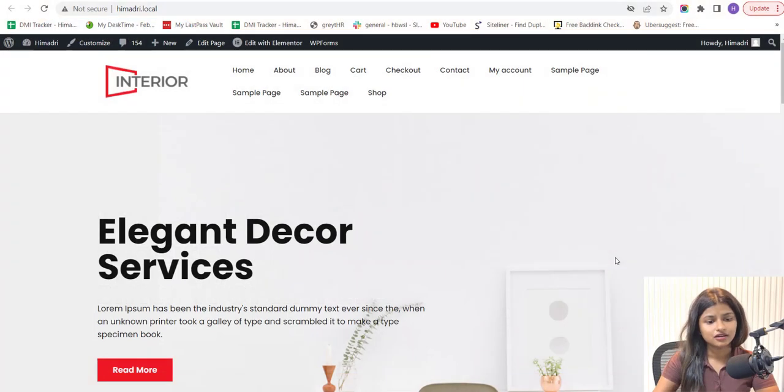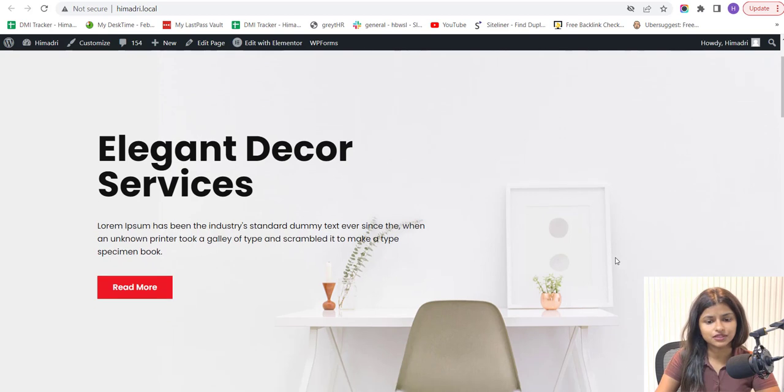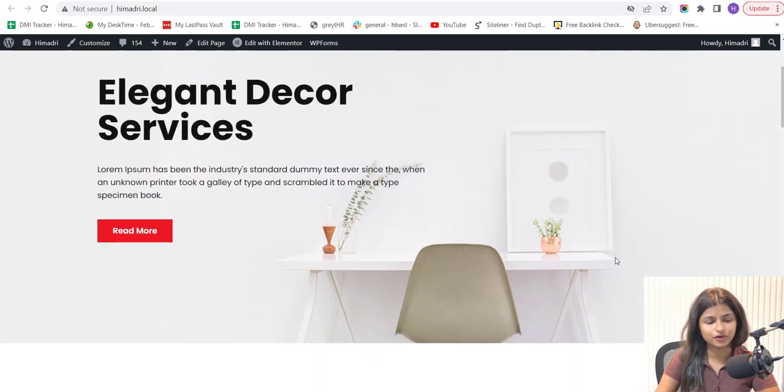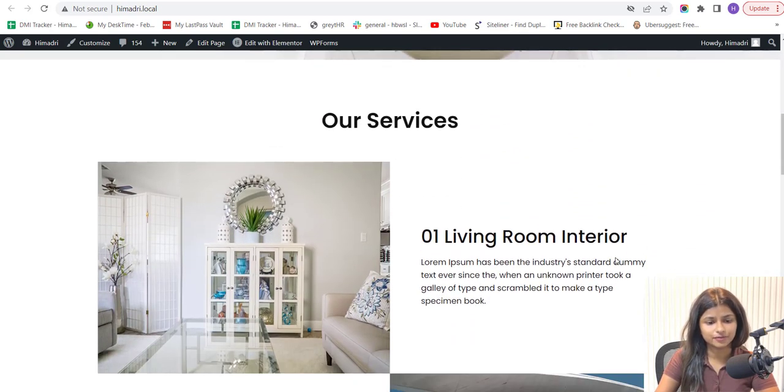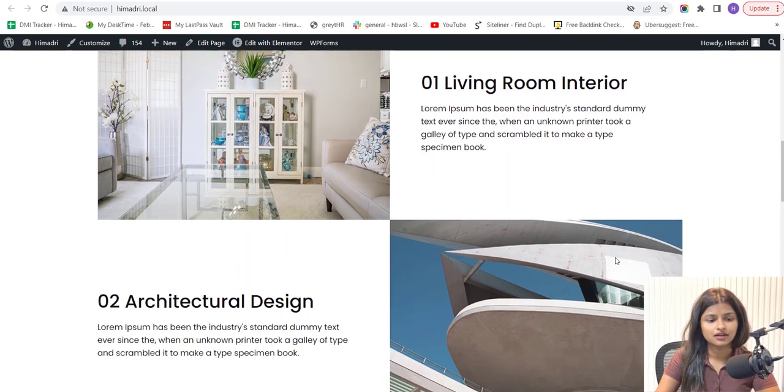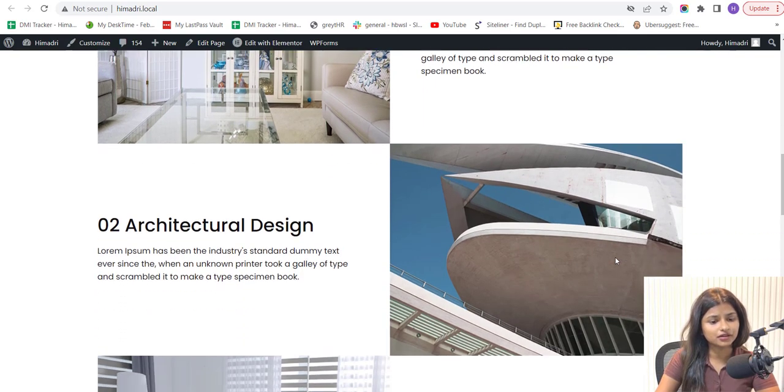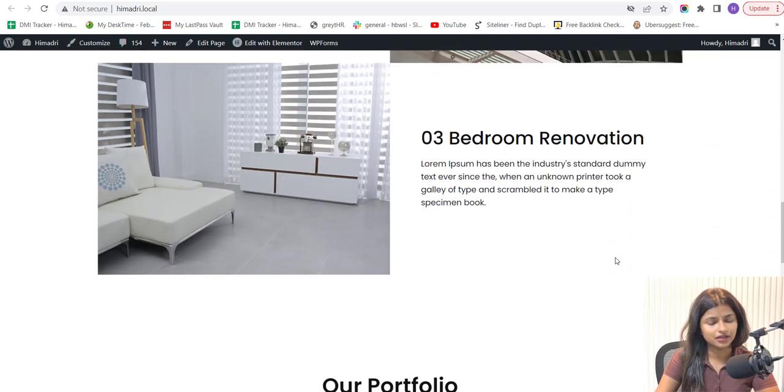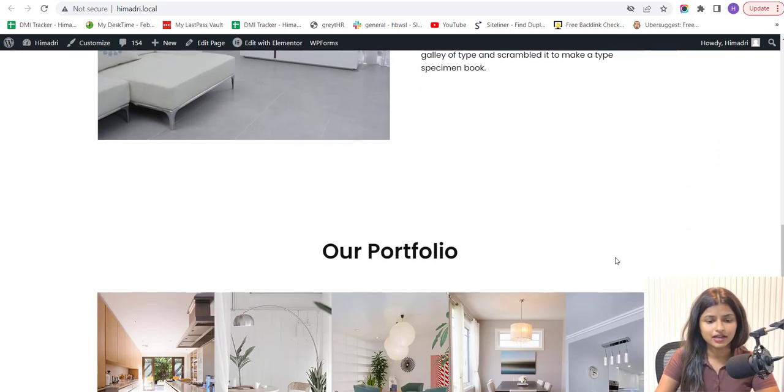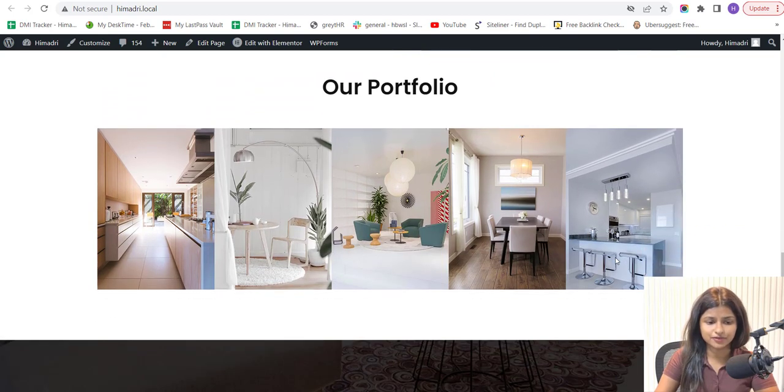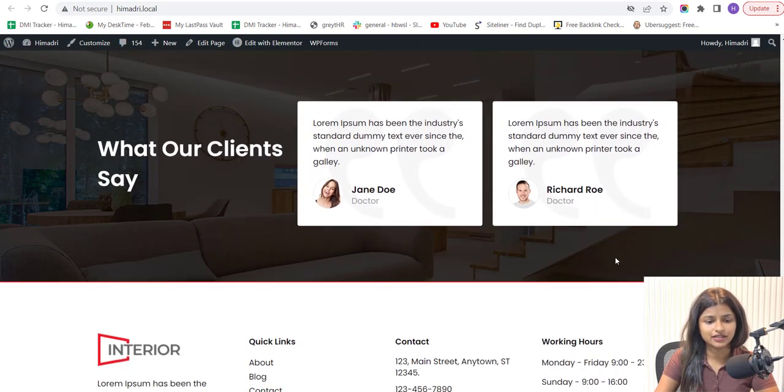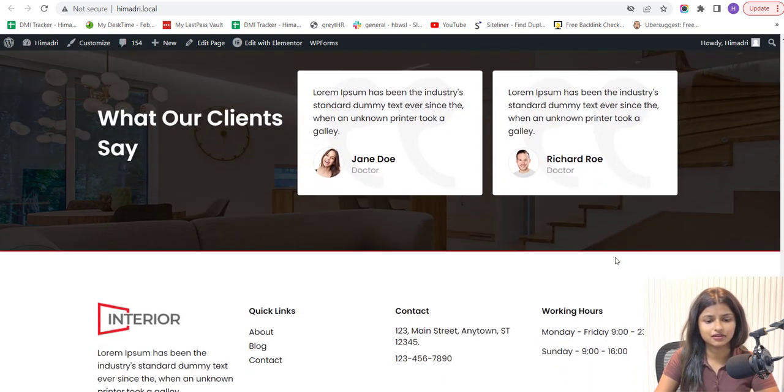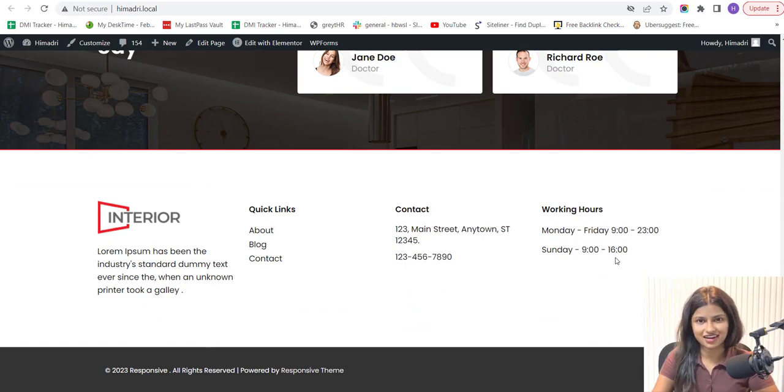Luckily, WordPress makes it easy to create a website. We'll take you through the step-by-step process of creating an interior design website using WordPress. Whether you are a beginner or an experienced website builder, this guide will help you create a stunning website that showcases your design skill and attracts potential clients. So let's get started.